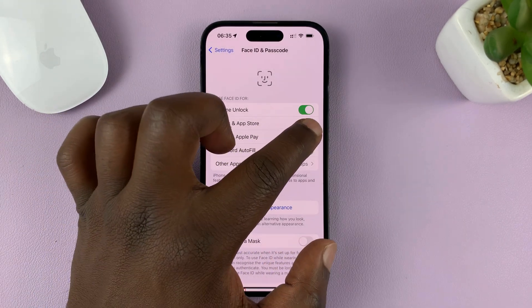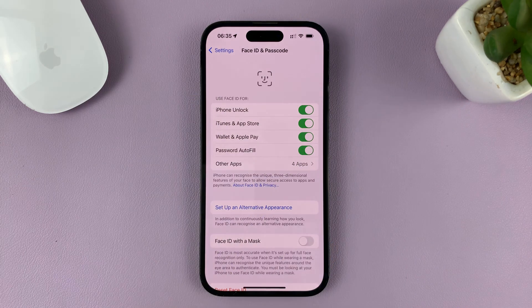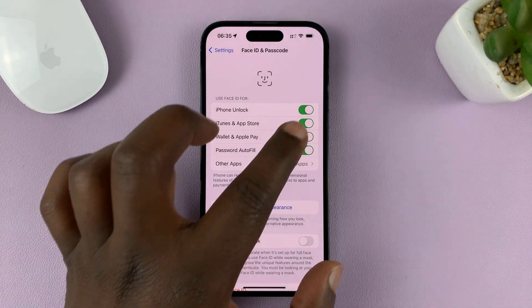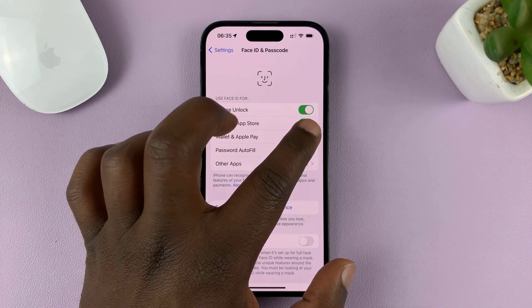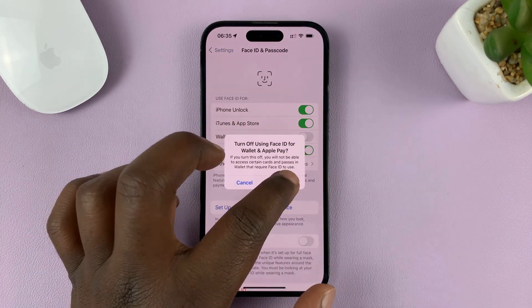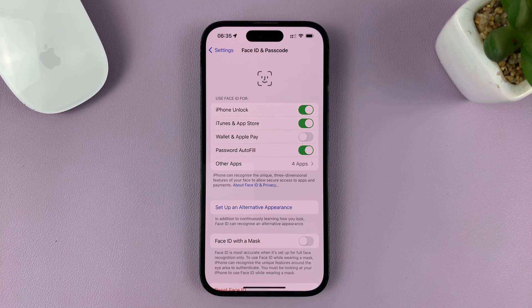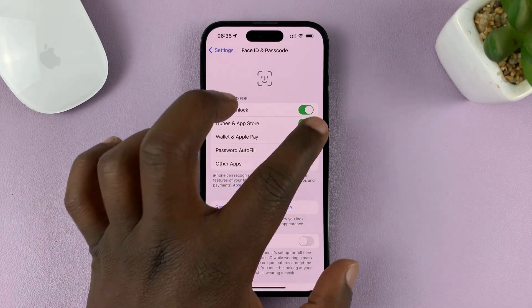To enable Face ID for that, tap on that. And to disable, that's the toggle button, but you do have to confirm.